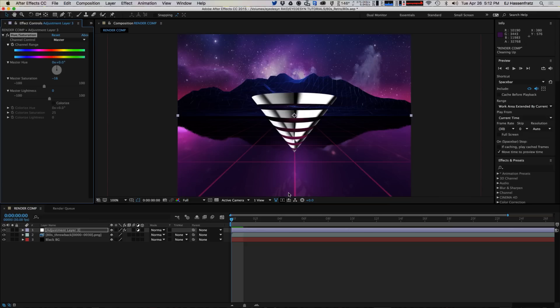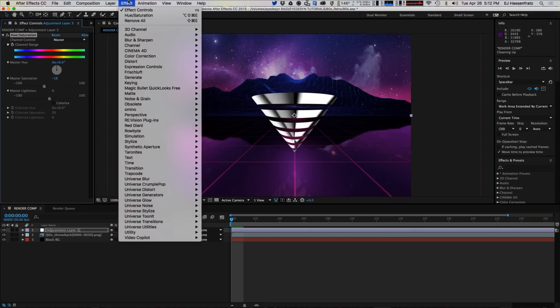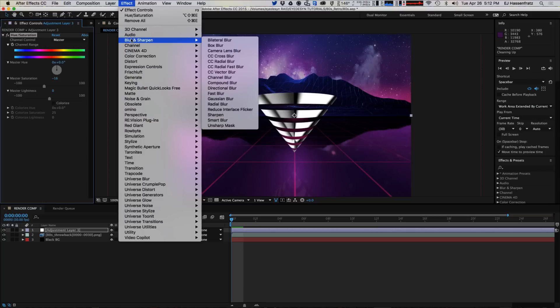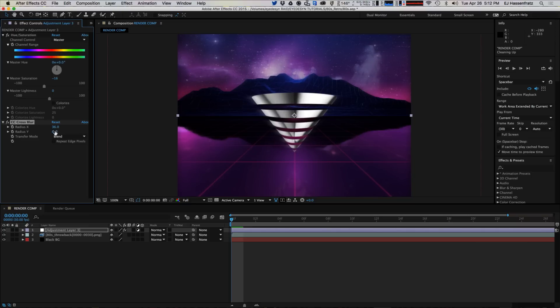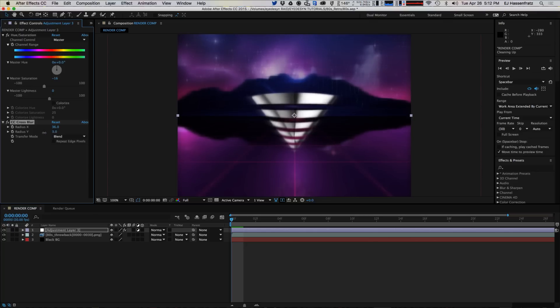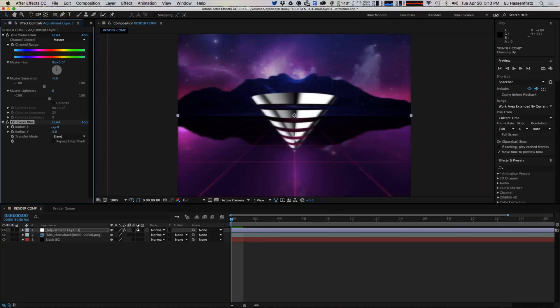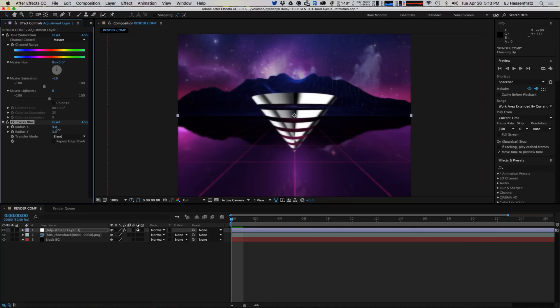Next thing we're going to do is, once your VHS tape gets played enough, it gets blurry. It loses that magnetic strength. And the picture goes a little bit fuzzy, right? So what we're going to do is use some cross blur. Why I like to use cross blur is because you control both the horizontal and the vertical length, so you can add different lengths of blur depending on what you want. Let's give a little bit more blur in the X than the Y, so maybe like 10 and 4—that looks pretty good.